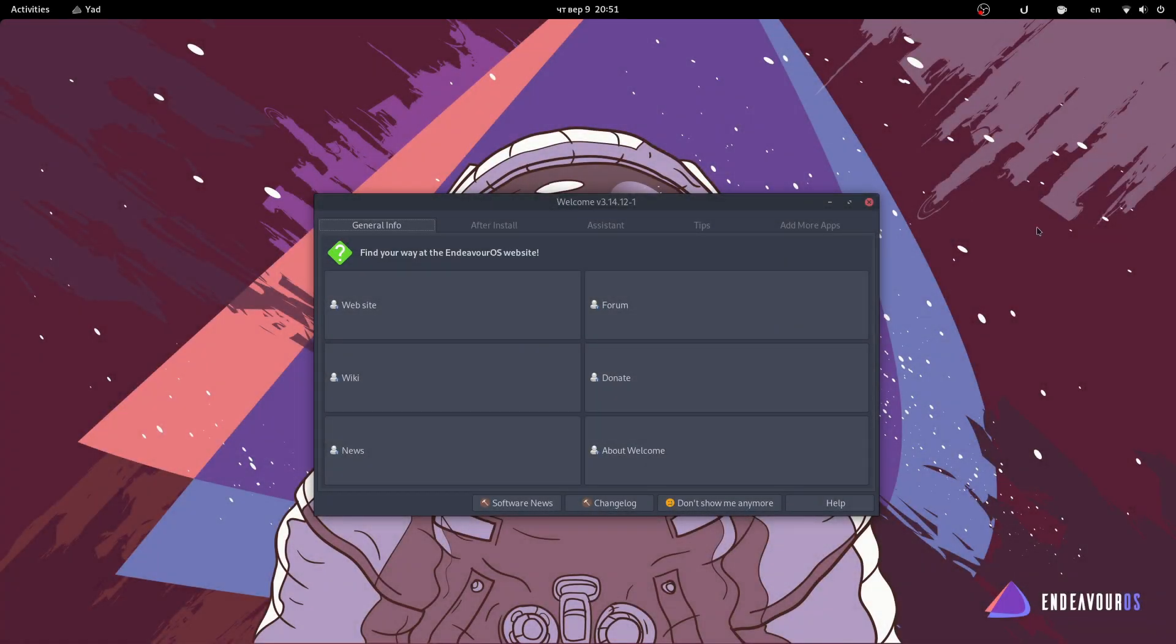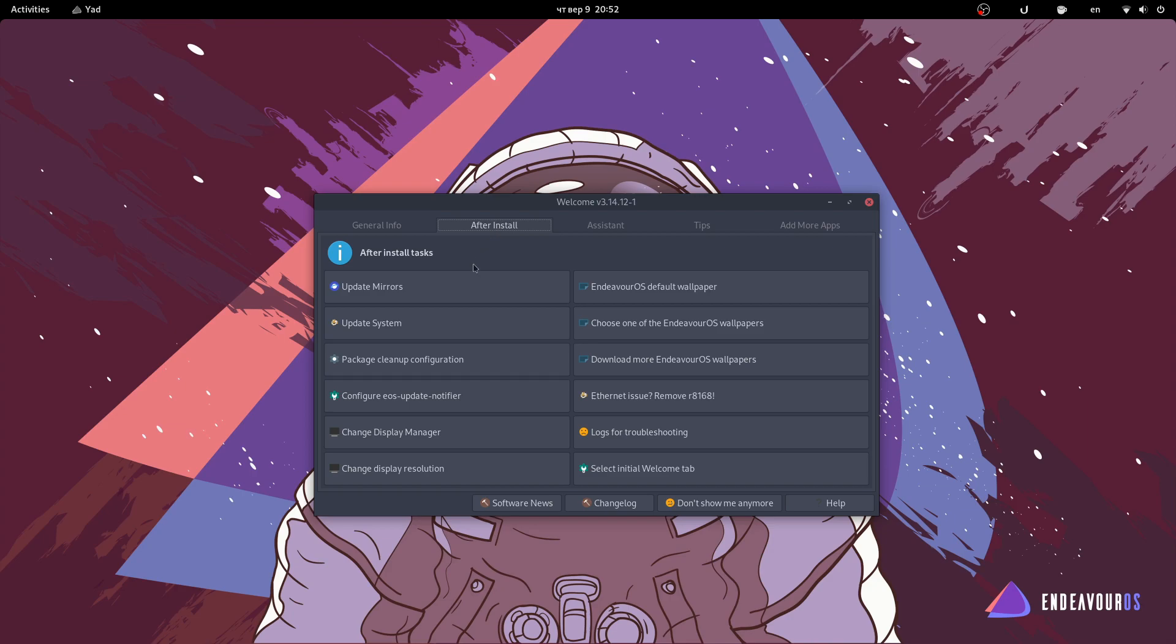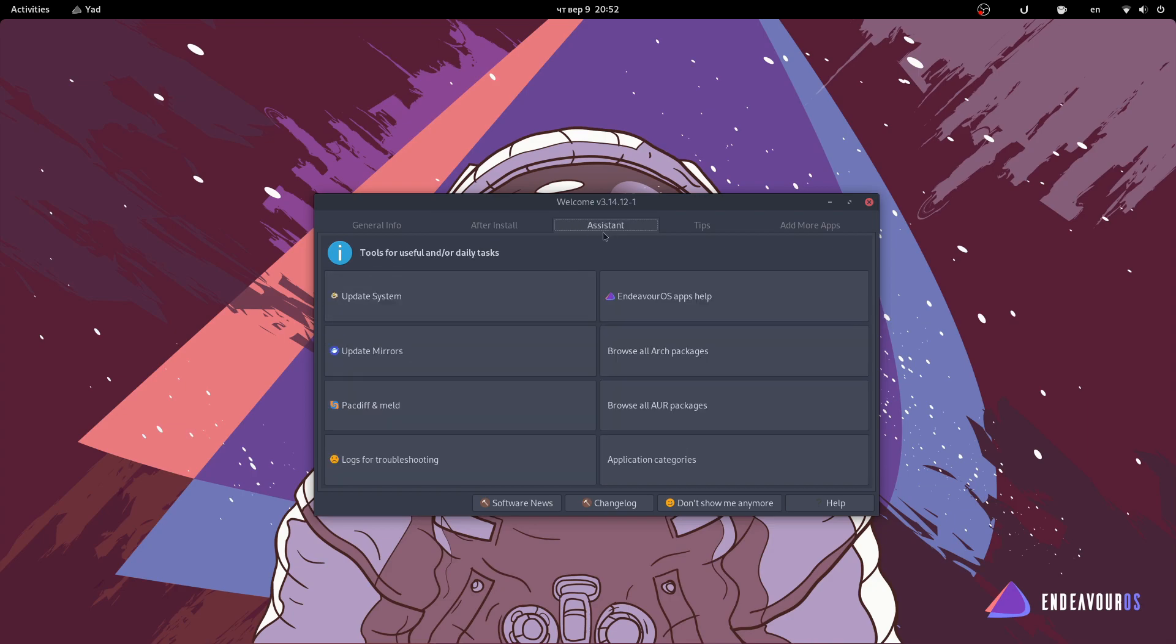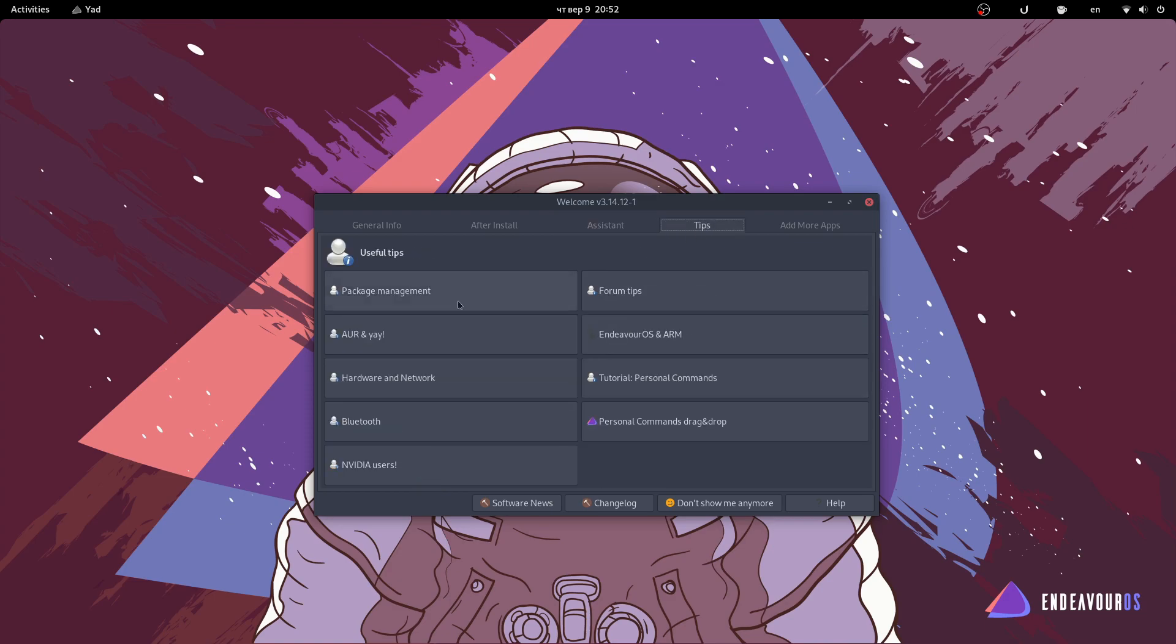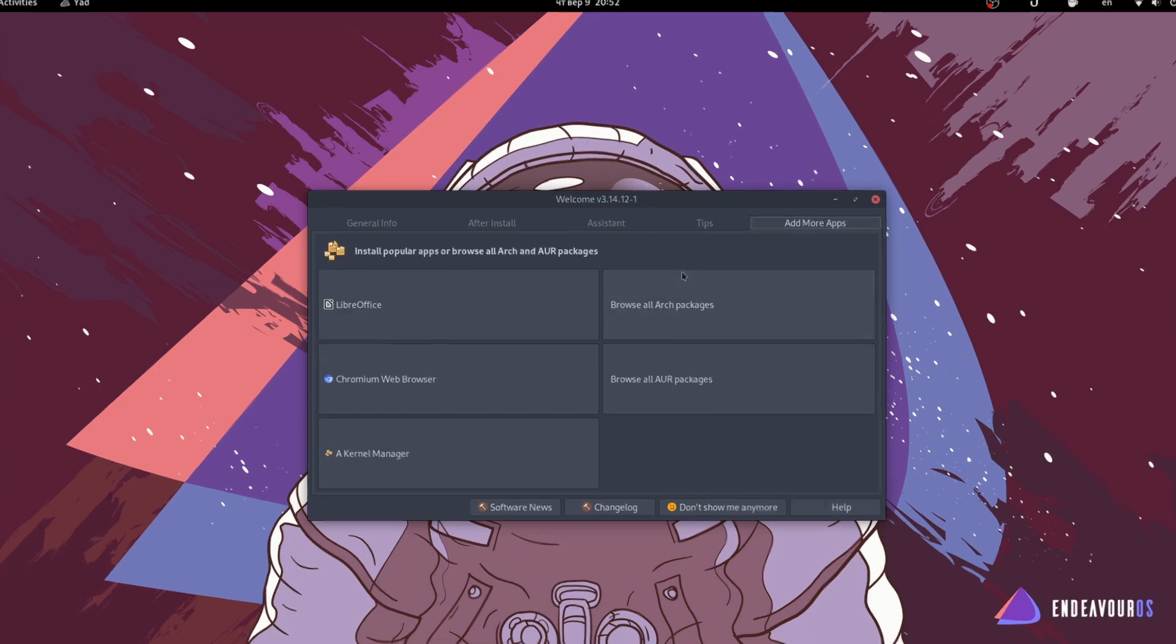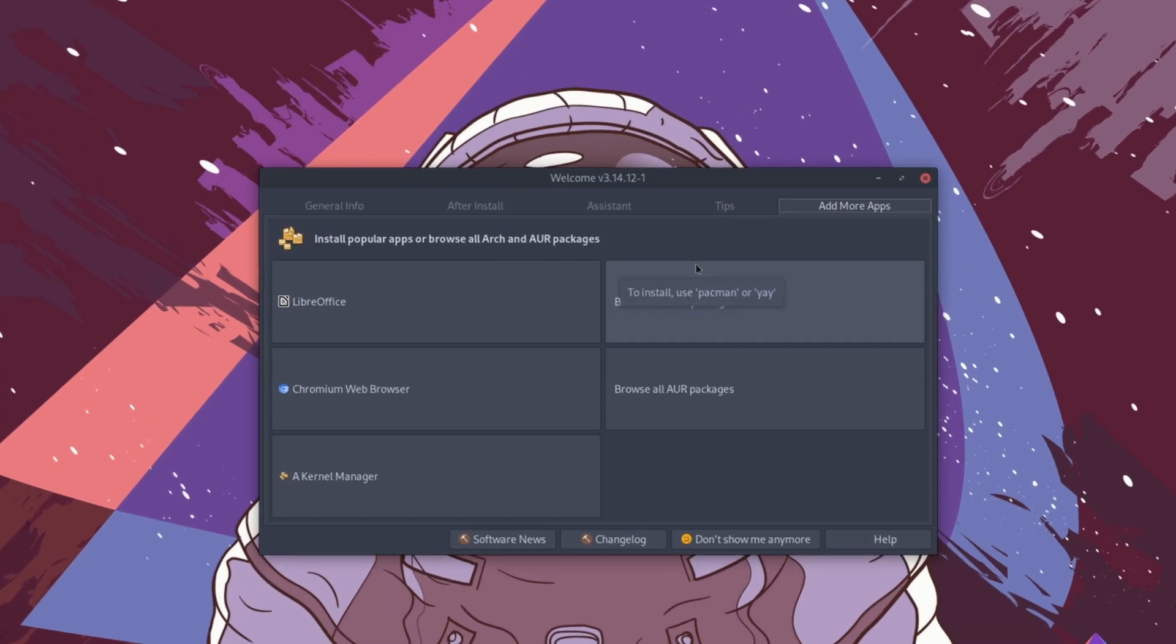One of the first things you see after booting your fresh EndeavorOS install is their welcome app, which gives you basic information about the system along with a list of things you should do after install. The app also has an assistant which teaches you how to use Linux in general and provides tips for working with Endeavor, which may be a useful introduction to Arch commands for new Linux users. There's also a list of potentially useful apps.